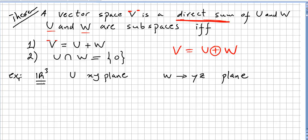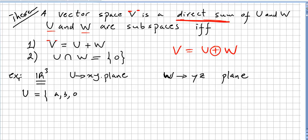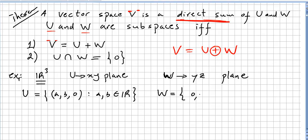Let us pick R³ and define two subspaces: U is the xy-plane and W is the yz-plane. Written formally, U equals the set of vectors (a, b, 0) where a and b are real numbers, and W equals the set of vectors (0, b, c) where b and c are also real numbers.